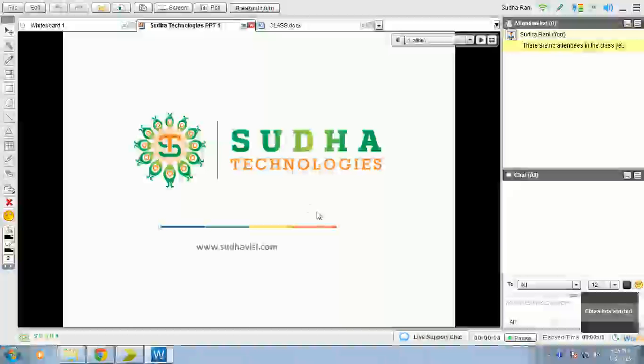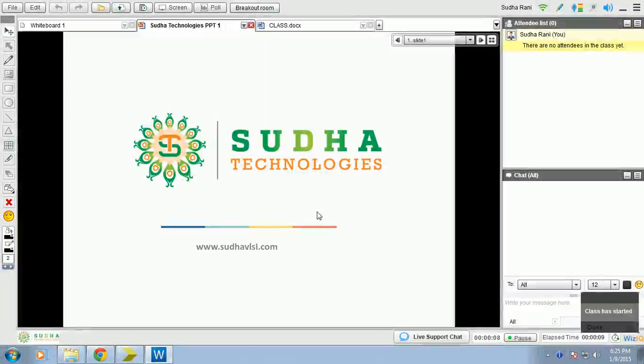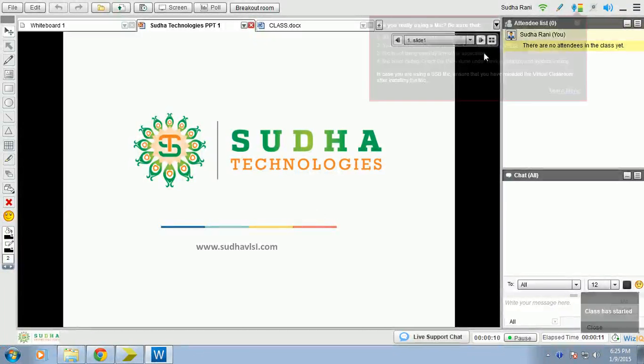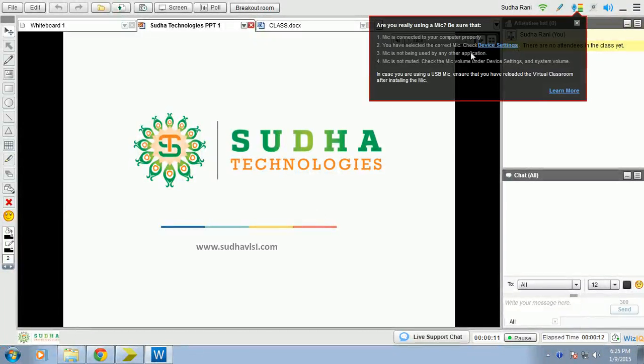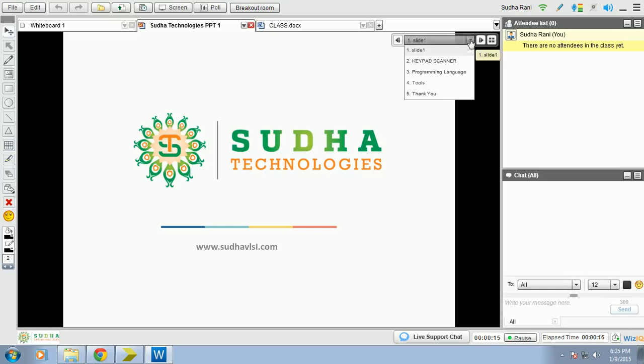This is Sudhar Anip from Sudhar Technologies. Good morning to everyone. Today I am here to teach you about keypad scanner.